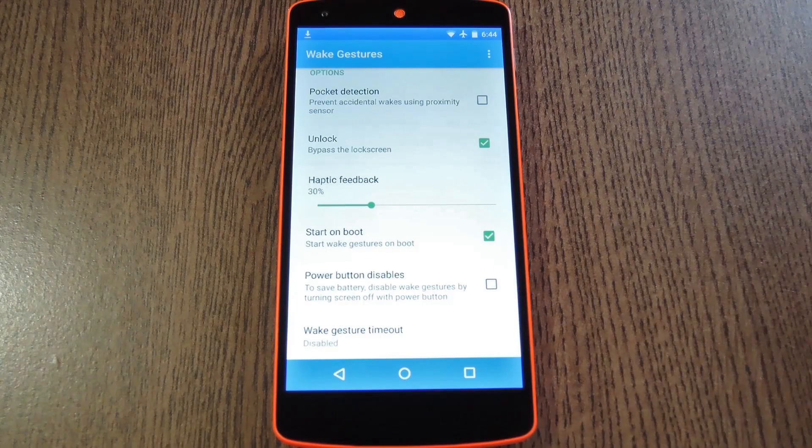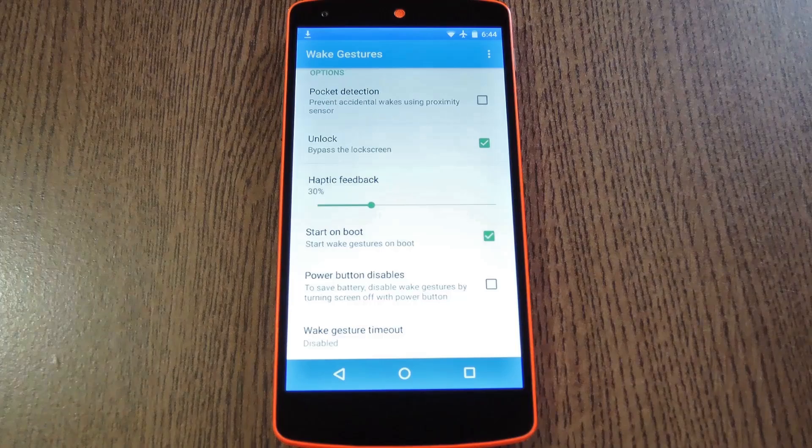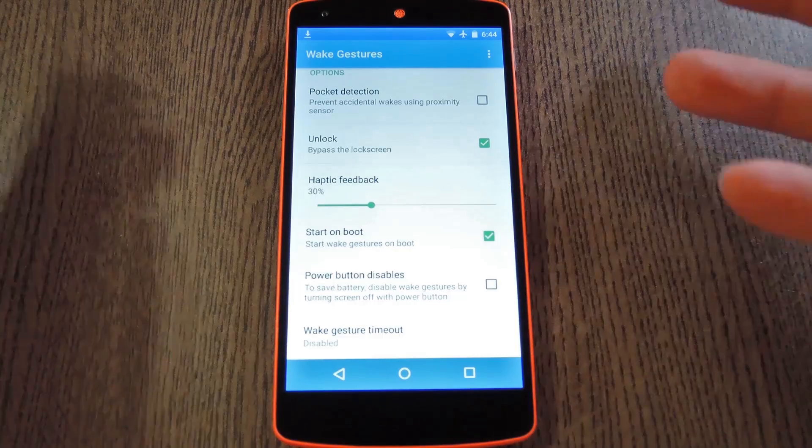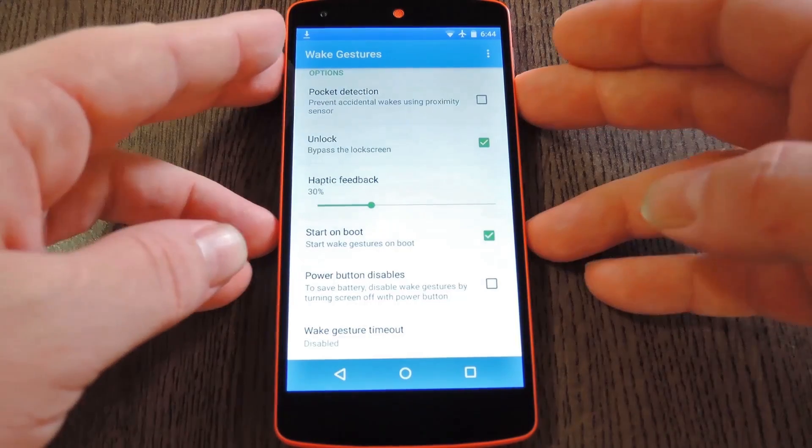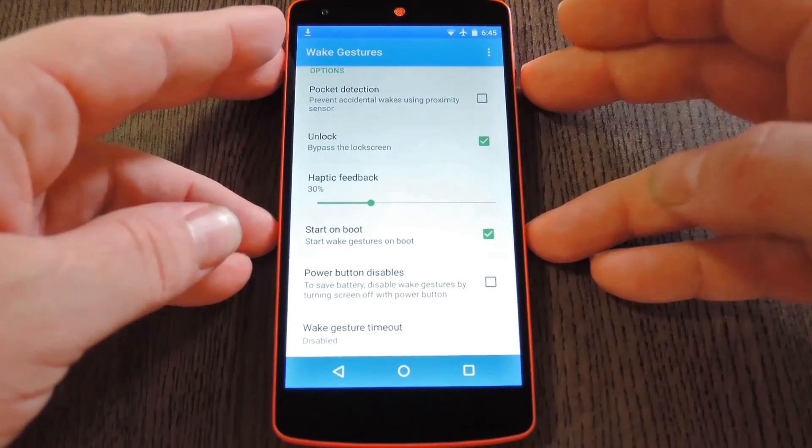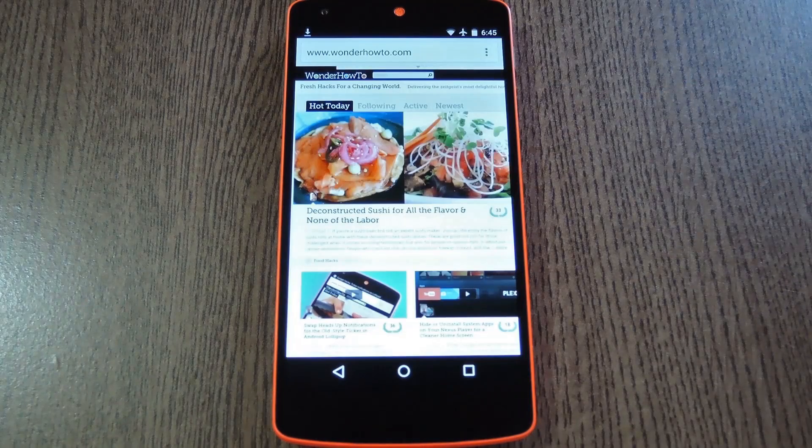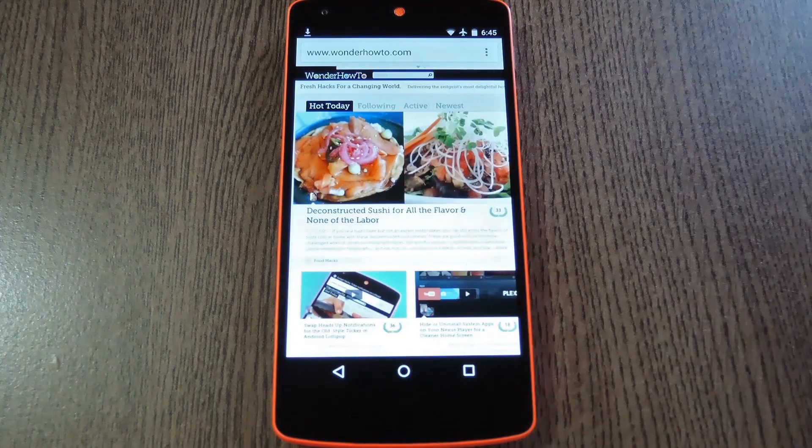In the end though, it's all about the gestures, so let's see one of those in action. Now pretend I just pulled my phone out of my pocket, and I want to go directly to Chrome and browse the internet. All I have to do is double tap the screen, and Chrome comes up immediately.